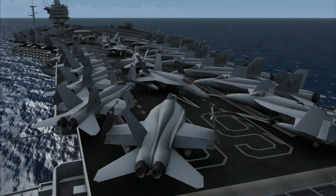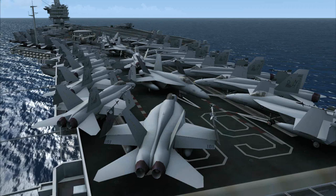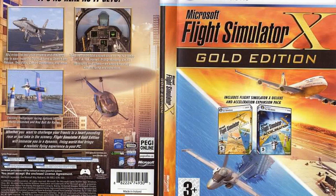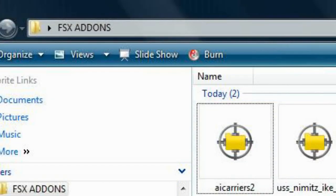The following instructional video will guide you through the installation procedures for AI Carriers 2 and AI Carriers 2 HD by Lamont Clark, Javier Fernandez, and Sullivan Paraty onto Microsoft Flight Simulator X with acceleration.